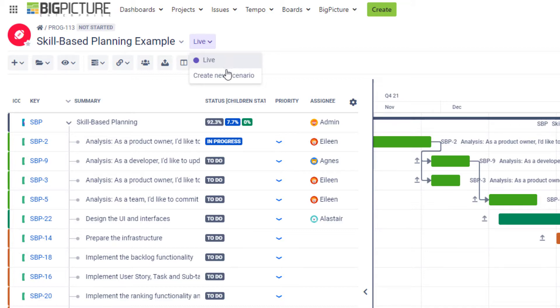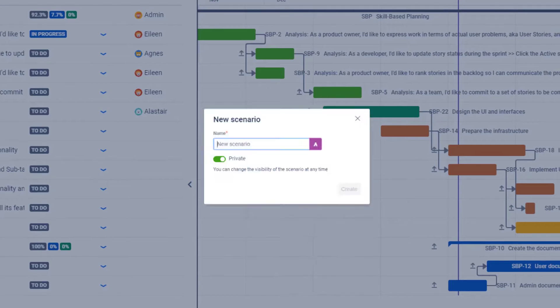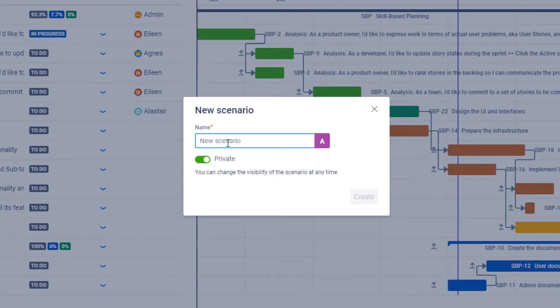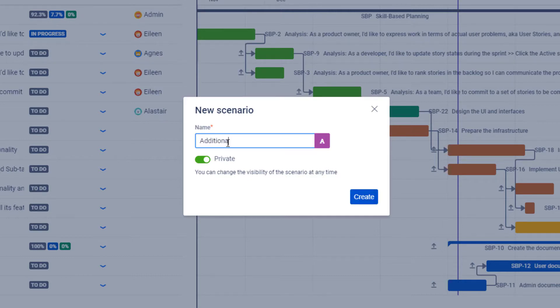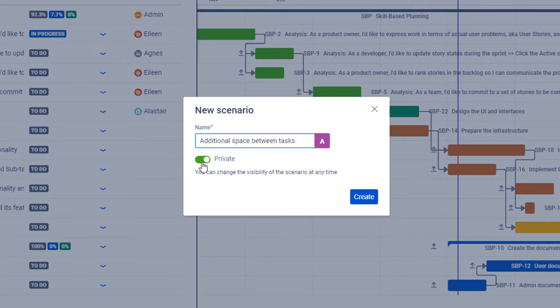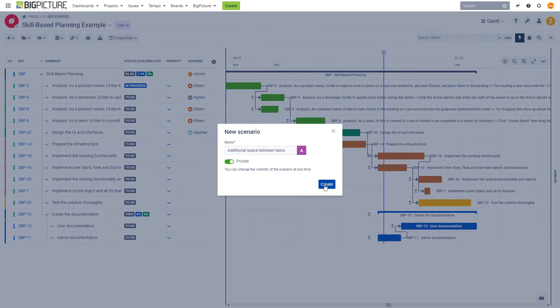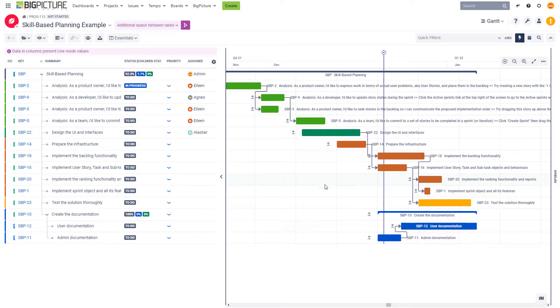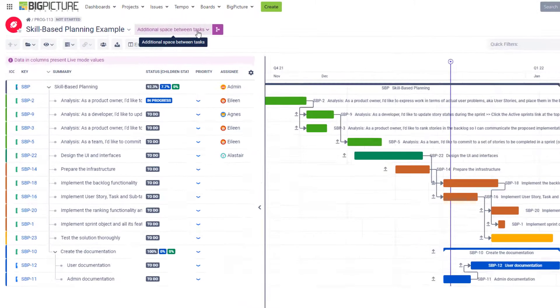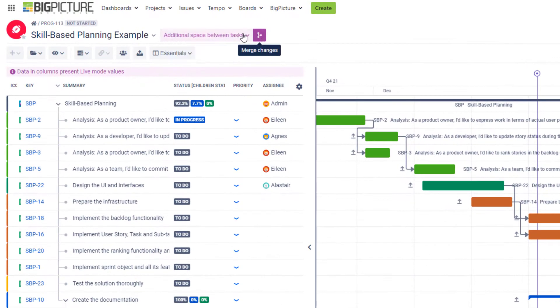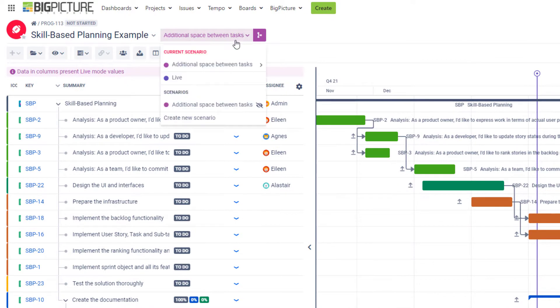So we're going to create one. You hit the create new scenario button over here and you're able to provide the name of your scenario. Let's say that our new scenario will be named 'additional space between tasks' and we'll make the scenario private or public. Doesn't really matter too much because we're the only ones that will be viewing it. Immediately after you create a scenario, it's going to get created over here and selected.